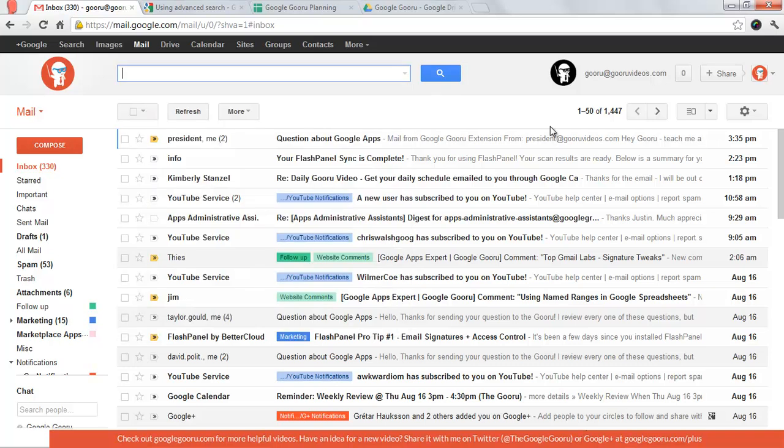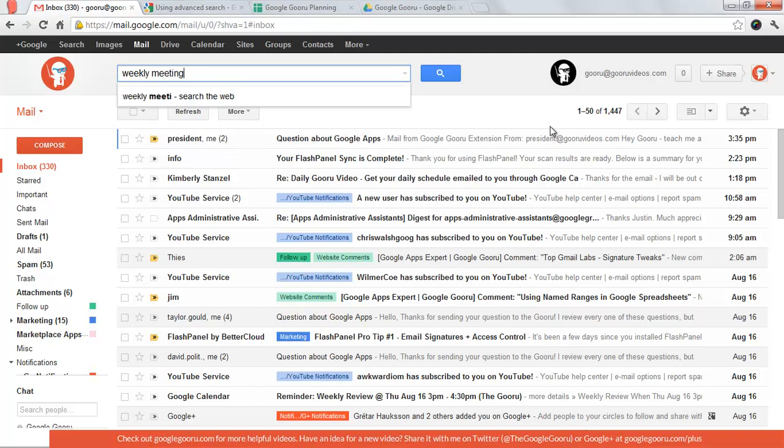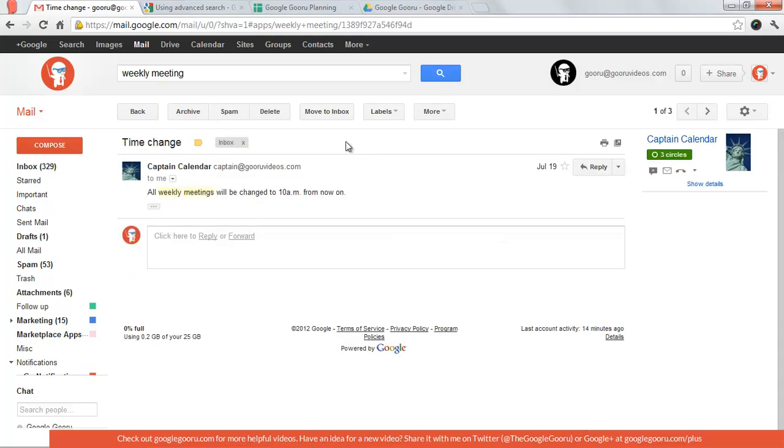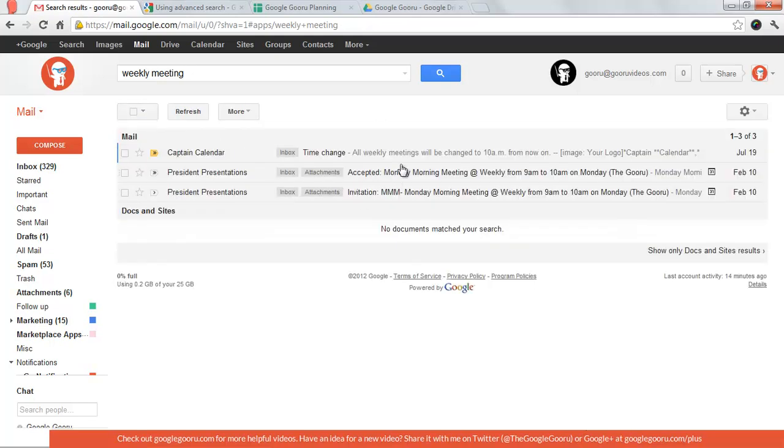Let's say I just wanted to find something about our weekly meeting. So I just type in weekly meeting. I can quickly get a set of results that match that text.